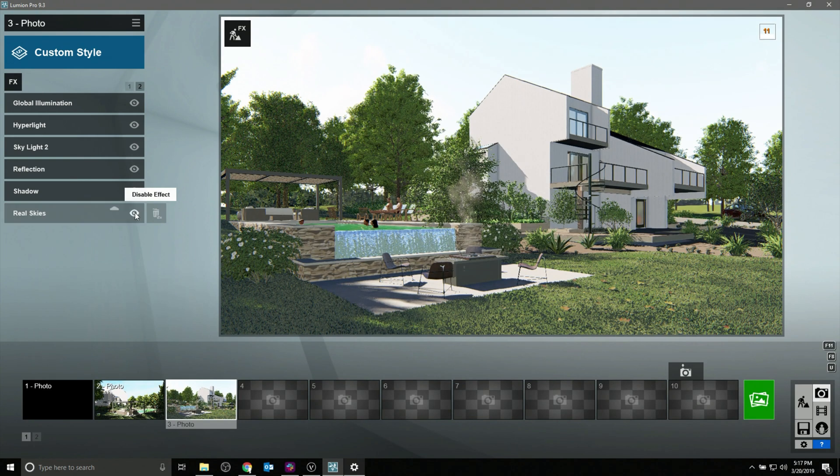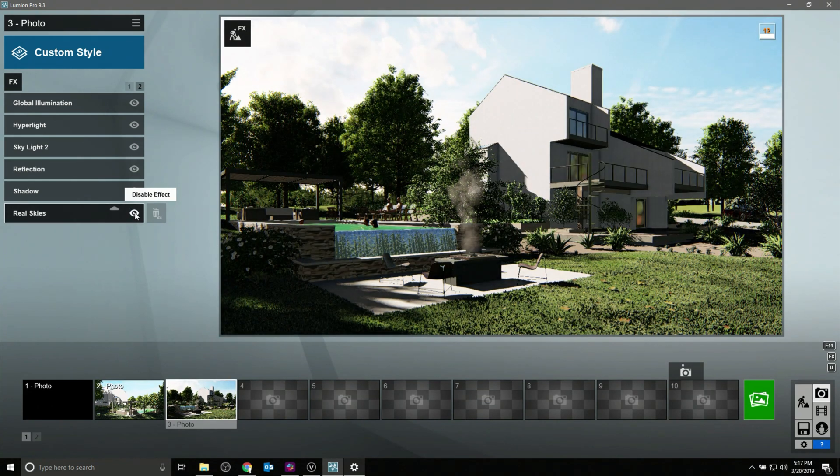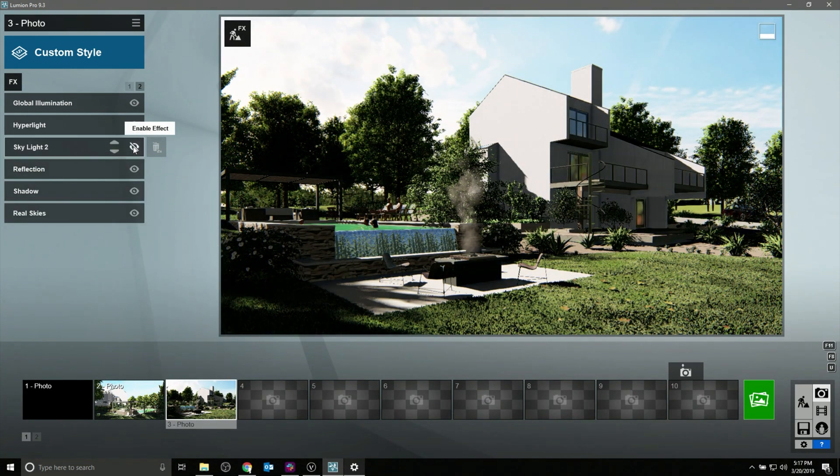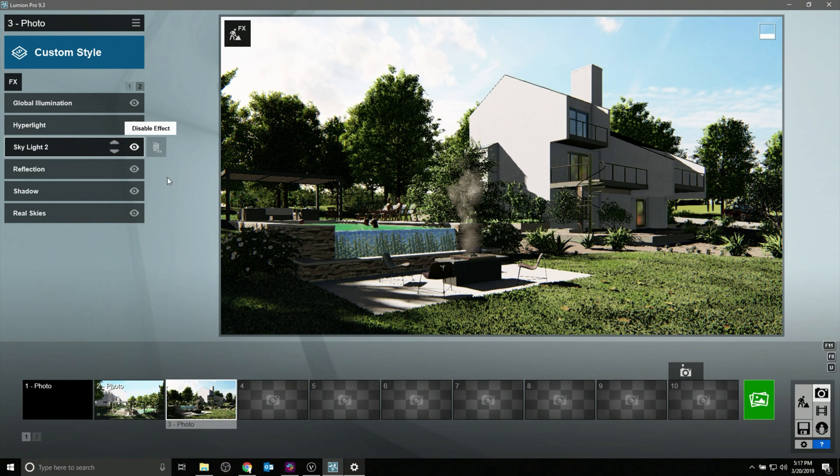Since Lumion's engine is capable of using both the CPU and the GPU, renders finish significantly faster than in older or CPU-only based rendering engines.